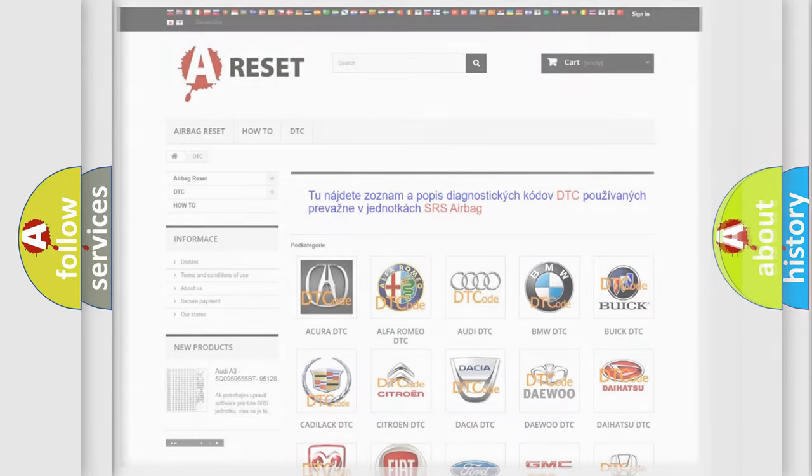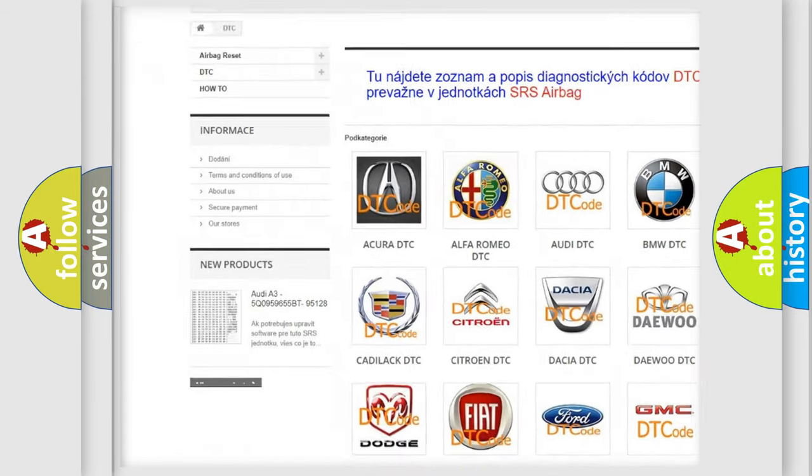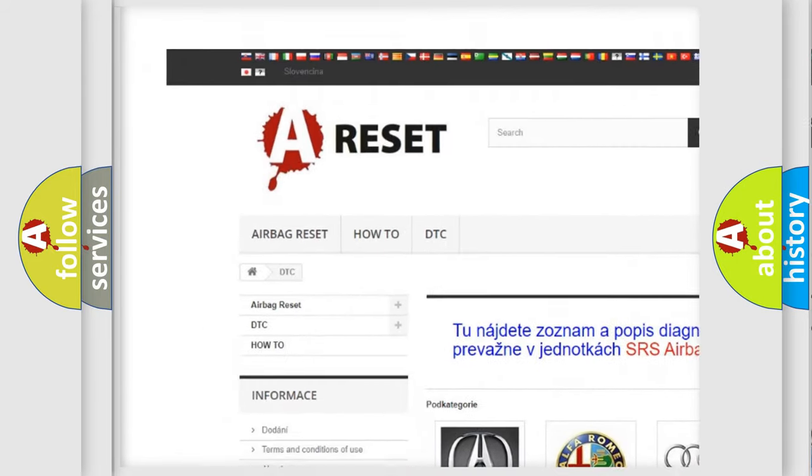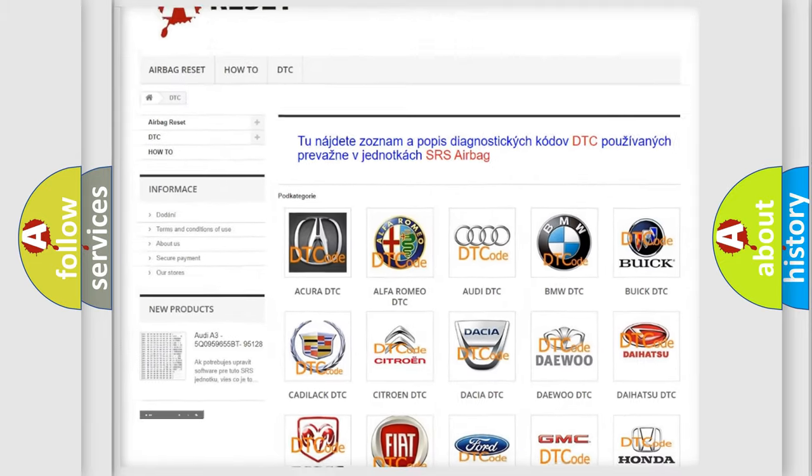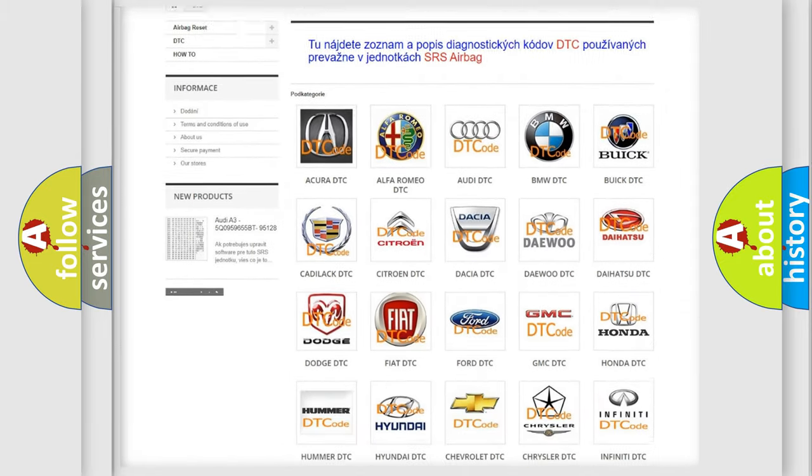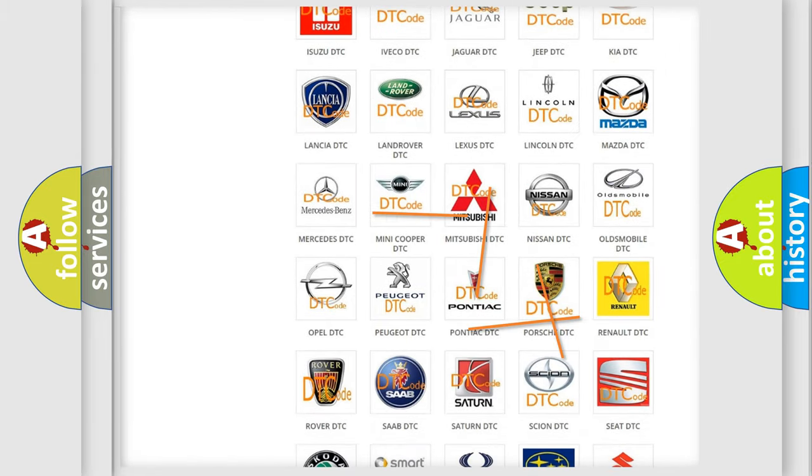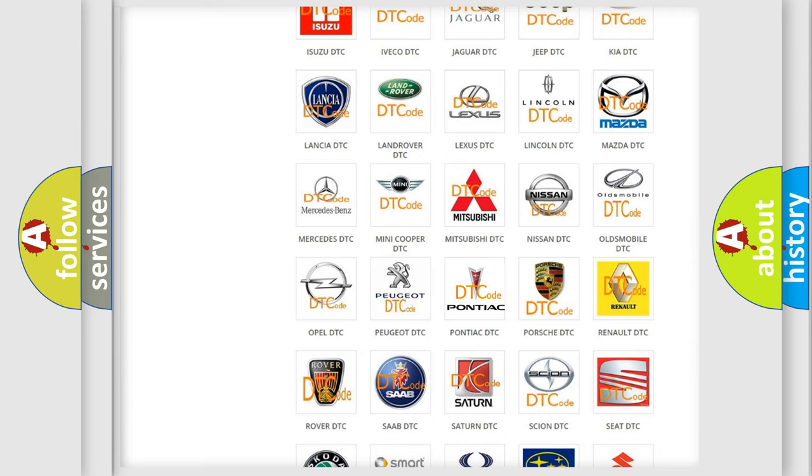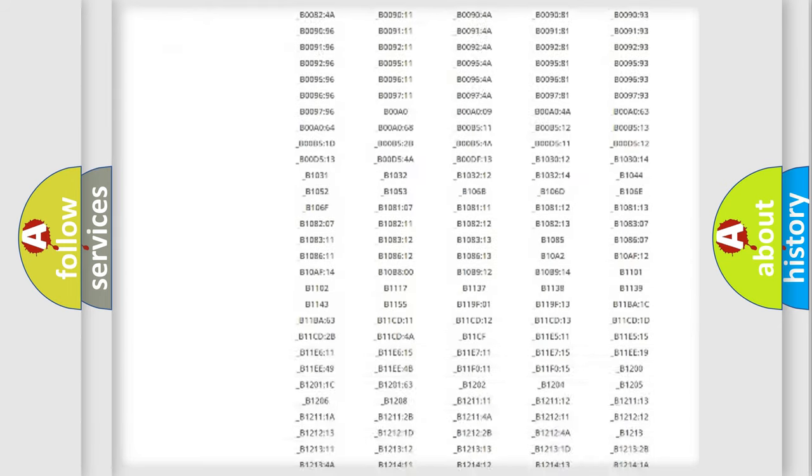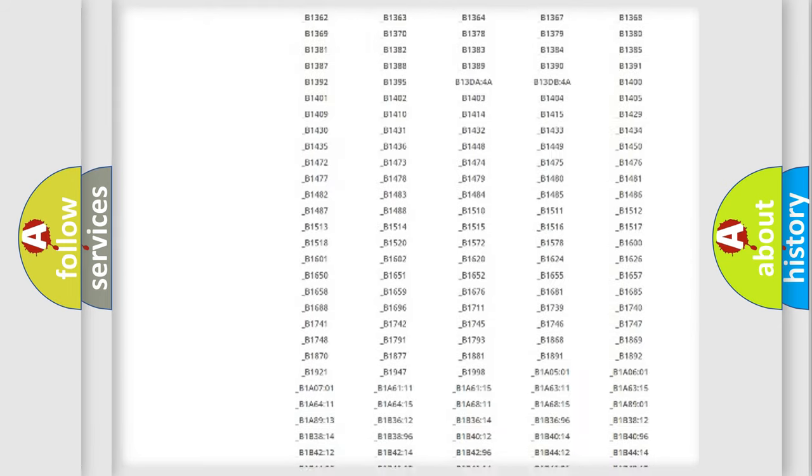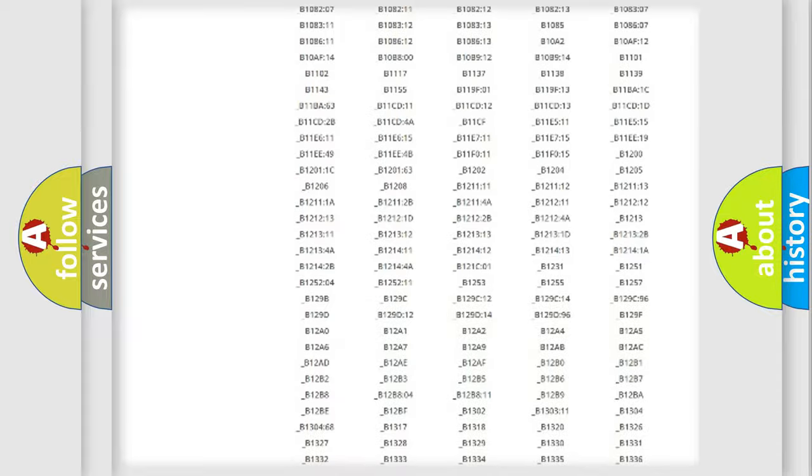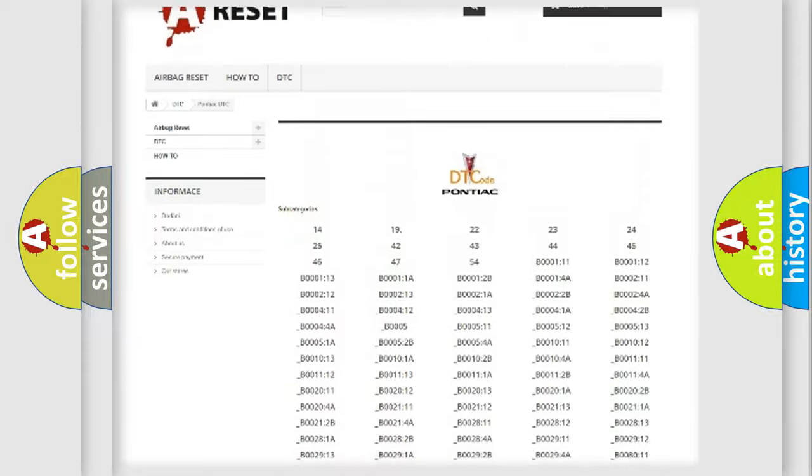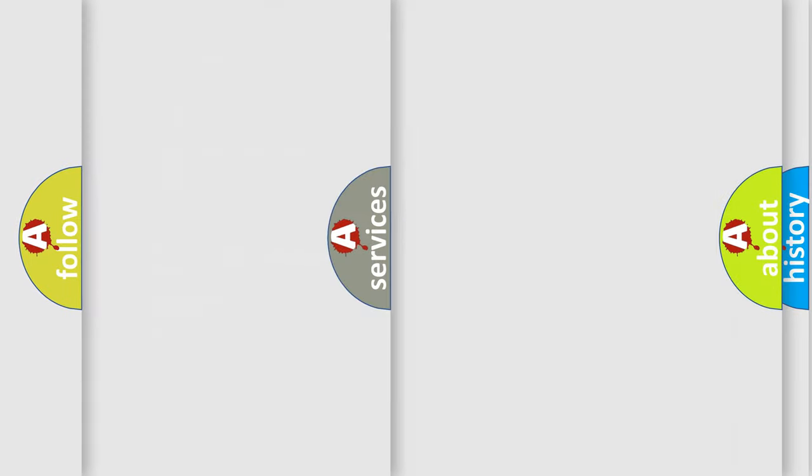Our website airbagreset.sk produces useful videos for you. You do not have to go through the OBD2 protocol anymore to know how to troubleshoot any car breakdown. You will find all the diagnostic codes that can be diagnosed in Pontiac vehicles, and many other useful things.